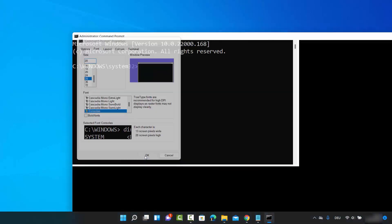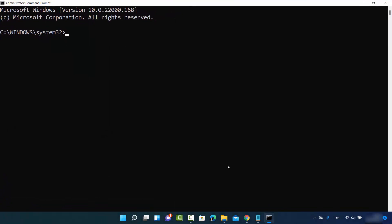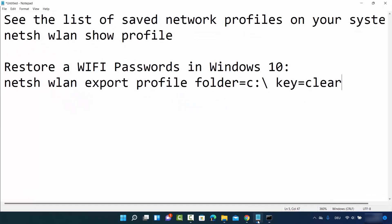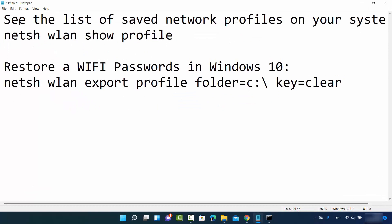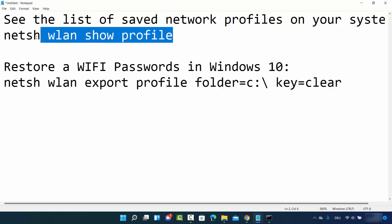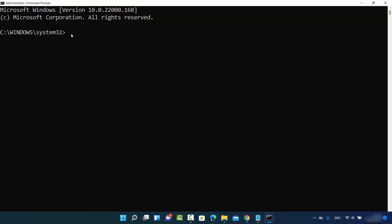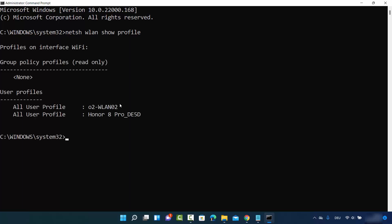In the Command Prompt, you need to provide two commands. The first command will show you the list of all the networks you have ever connected to. I will provide these commands in the description of this video so you can copy and paste them. The command is: netsh wlan show profile. Press Enter and it's going to show you all the networks you have ever connected to. You can see I have connected to two networks.